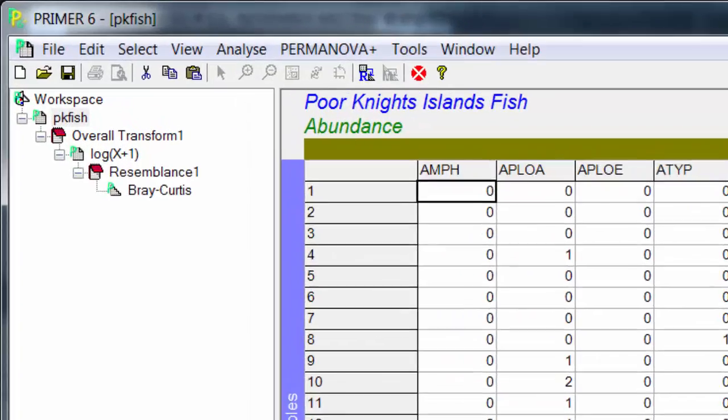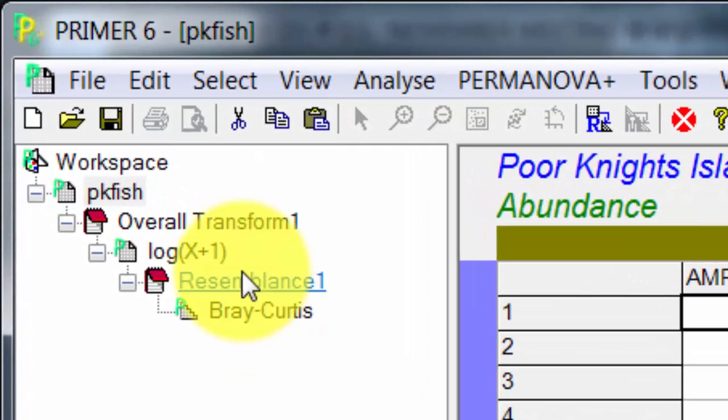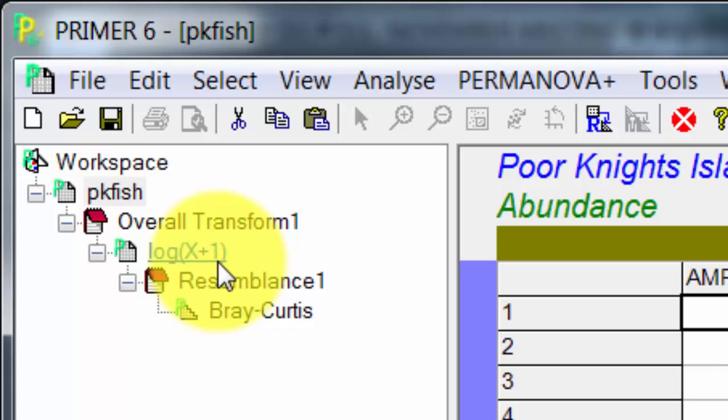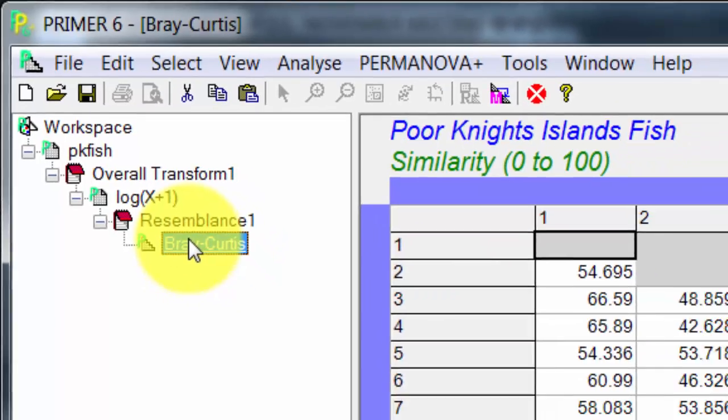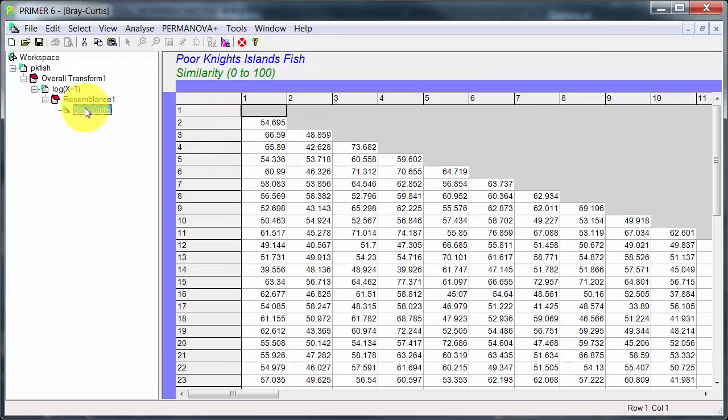Now I've done some preliminary work up here. You can see looking at the top, following the manual I've done the log x plus 1 transform to reduce the importance of the very abundant species. And then I've calculated the Bray-Curtis resemblance matrix.